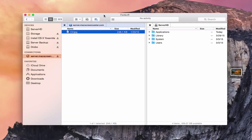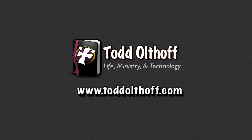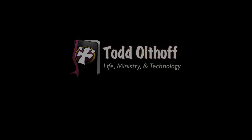So that's all I have for this week. I'll be back at you next week with another screencast to help you learn how to do more things with your Mac. If you're interested in help in setting up your own server, feel free to contact me at todd at toddoltoff.com.